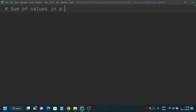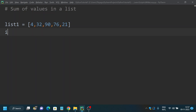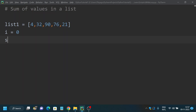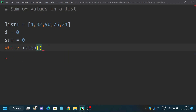Next, we'll discuss how to find the sum of values in a list using while loop. We create a list: list1 equal to 4, 32, 90, 76, 21. I initialize i to 0 and sum to 0. Then I use a while loop: while i less than length of list1. The built-in length method calculates the length of the list, so the loop runs up to the end of the list.